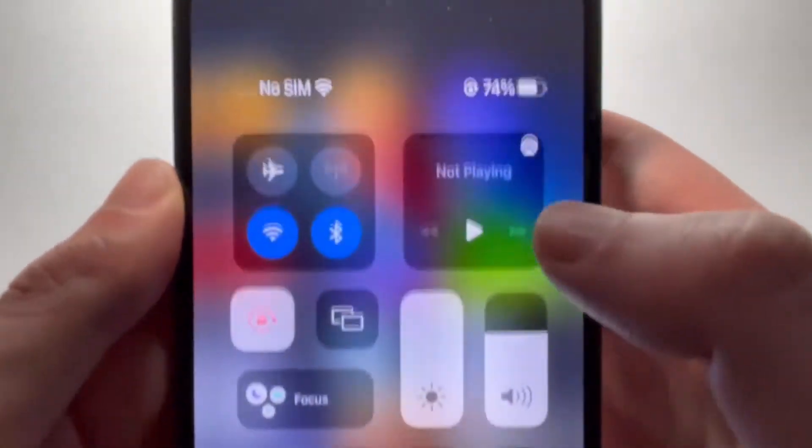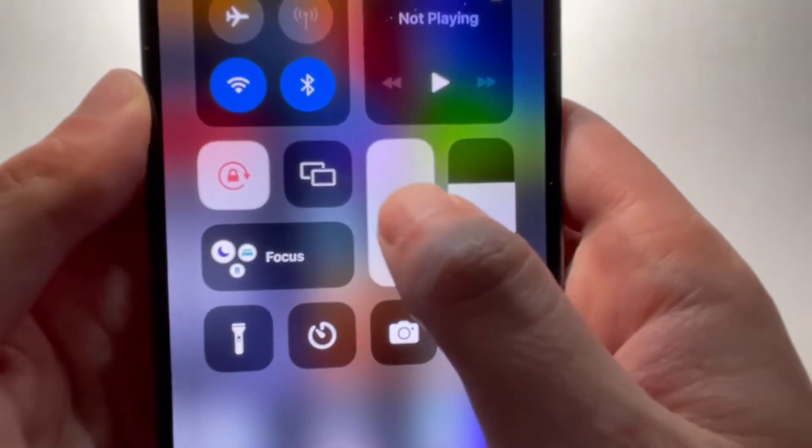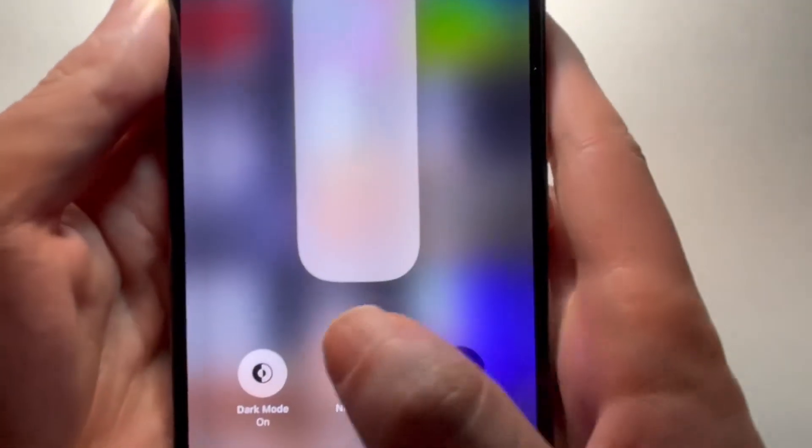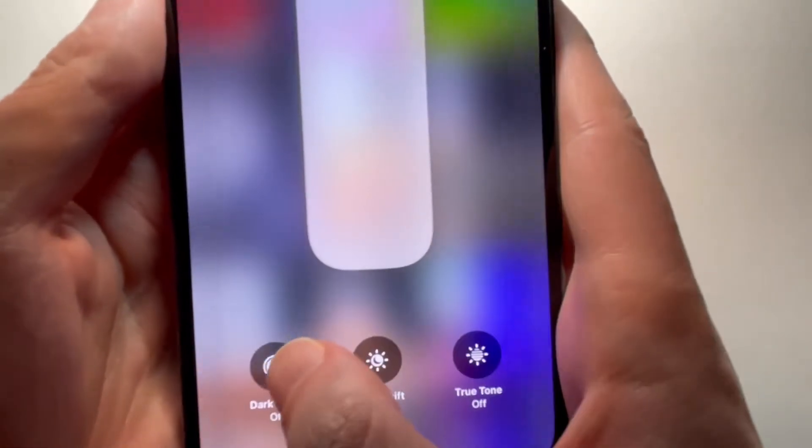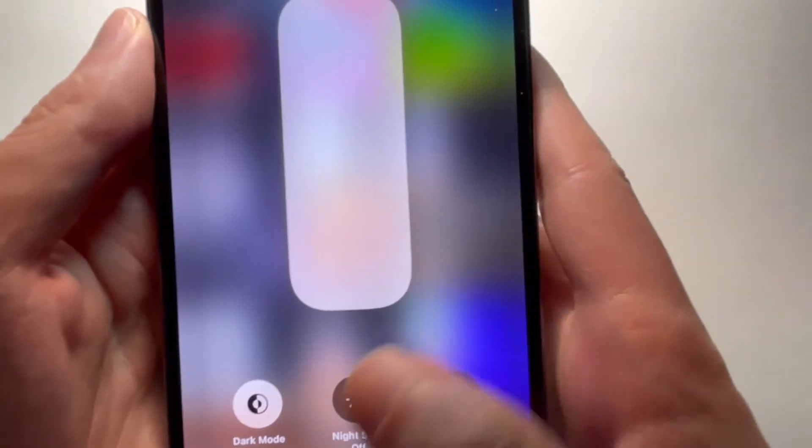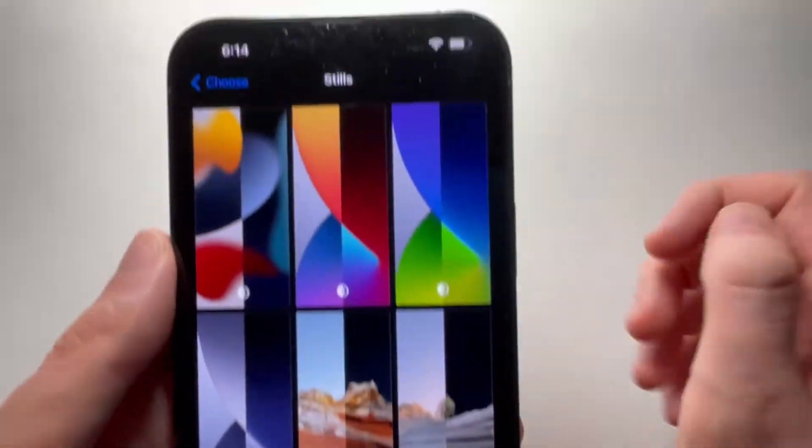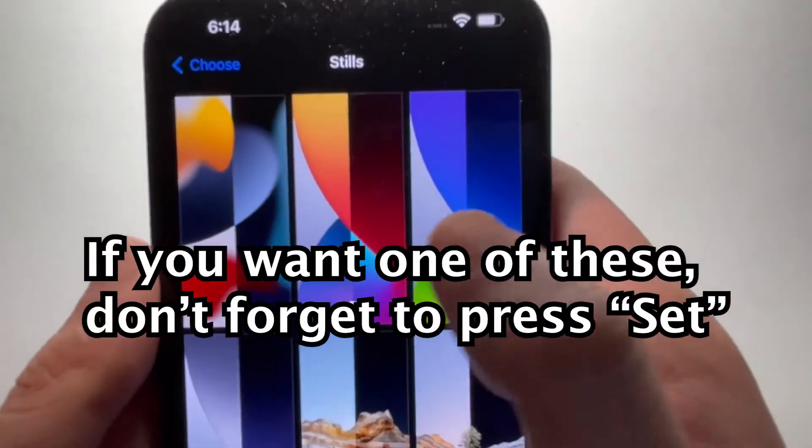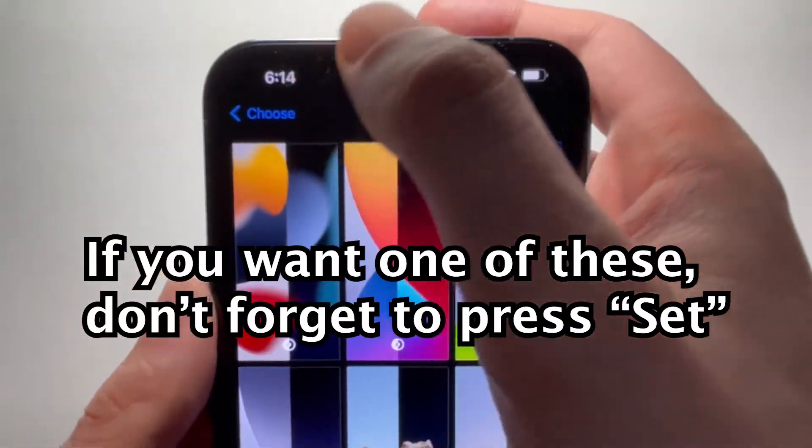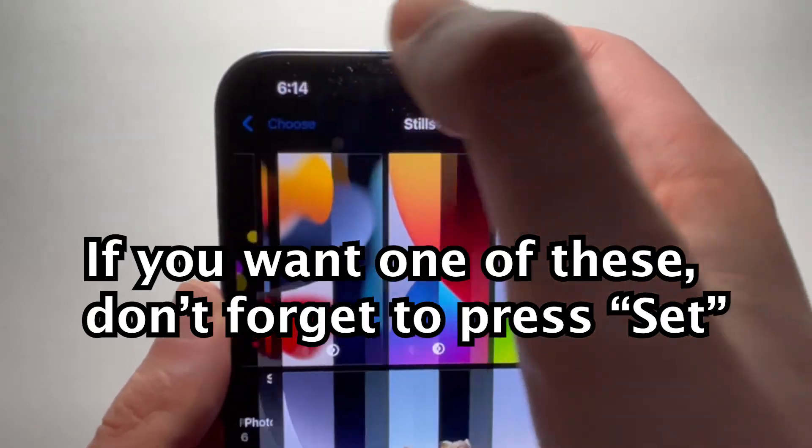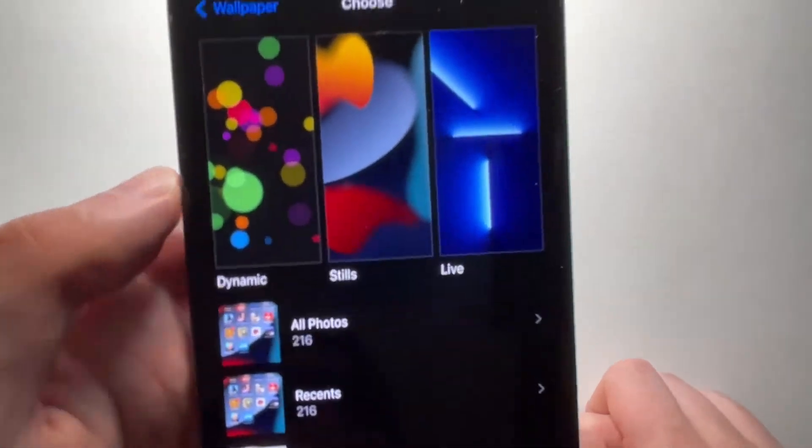So when you change your device theme from dark to white, right there, it's going to change the wallpaper accordingly.